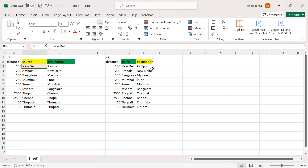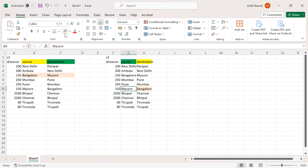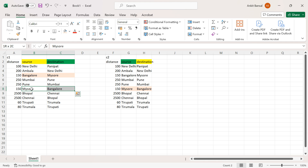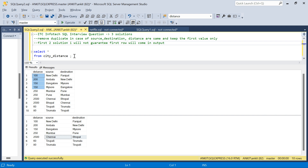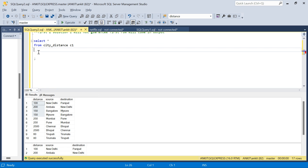There is no duplicate for New Delhi because there is no other New Delhi record. But for Bangalore — Bangalore will join here, and Mysore will also join. So these rows will join because source equals destination and destination equals source. For Mysore to Bangalore, this will also join with the other row. So we get two records, and both records will be joined for Mysore to Bangalore.